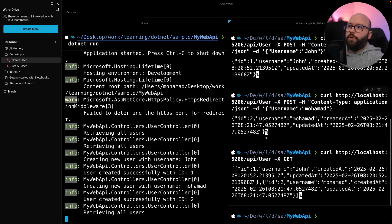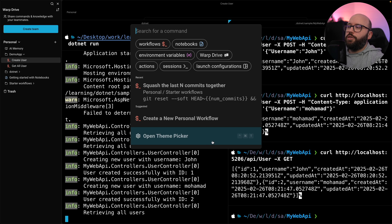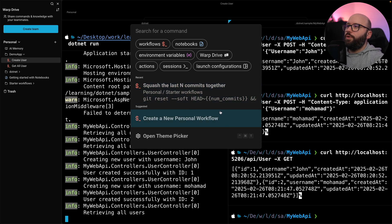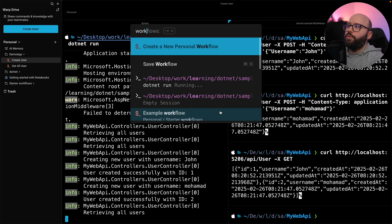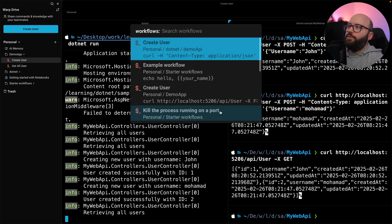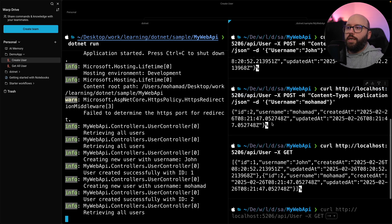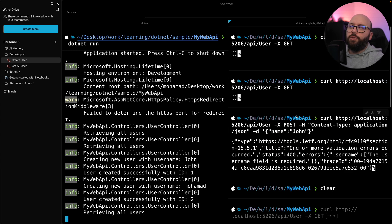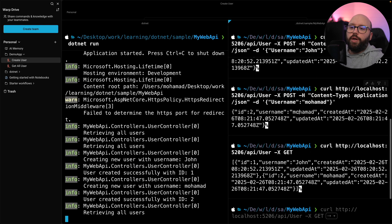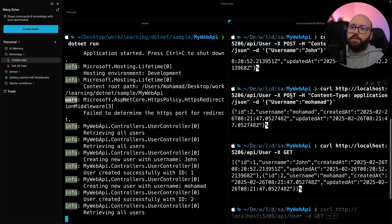One last thing about Warp: pressing Command+P opens a panel showing all different capabilities — change theme, check workflows, check environment variables, go to Drive, manage sessions, and more. If I have hundreds of workflows and want to find a specific one, I can type 'workflows' in the command palette to see all available workflows, then narrow it down by typing 'create' to find the create user workflow or the create web API workflow. The block-based command history also makes it much easier to navigate and access what you need.